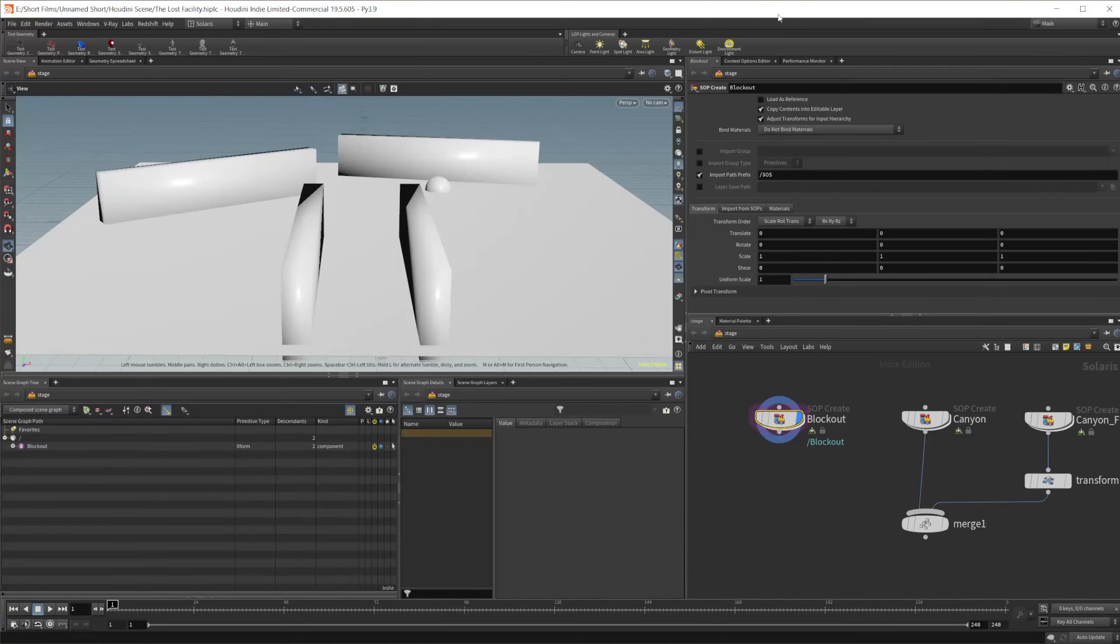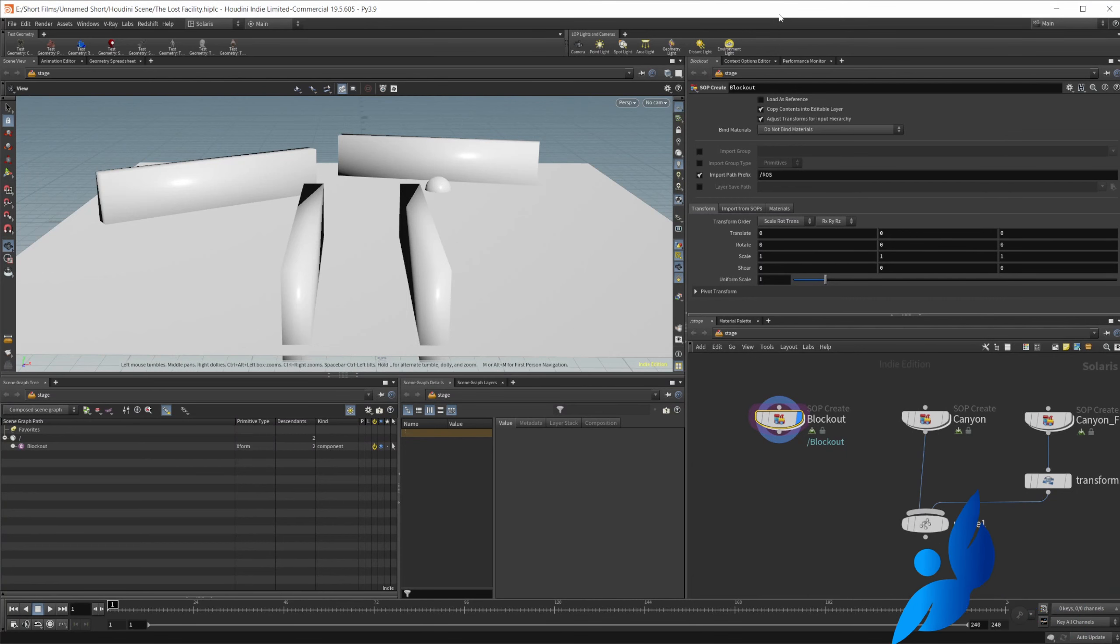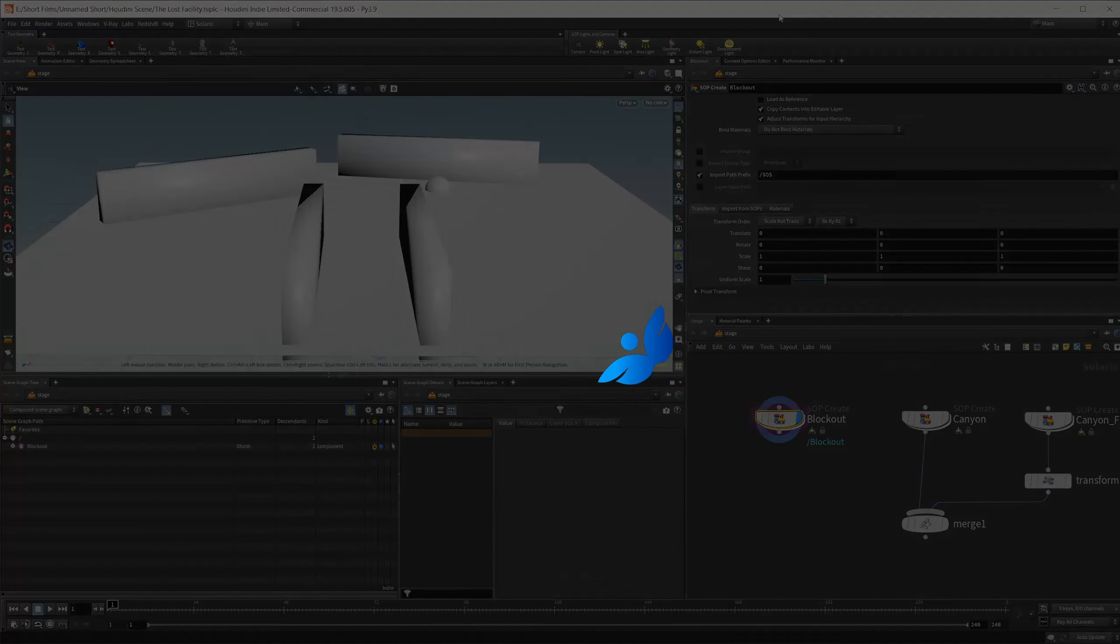So this will be the first official devlog, first full devlog, that we started to lay out the project for in the last video. That's the lost facility project here.